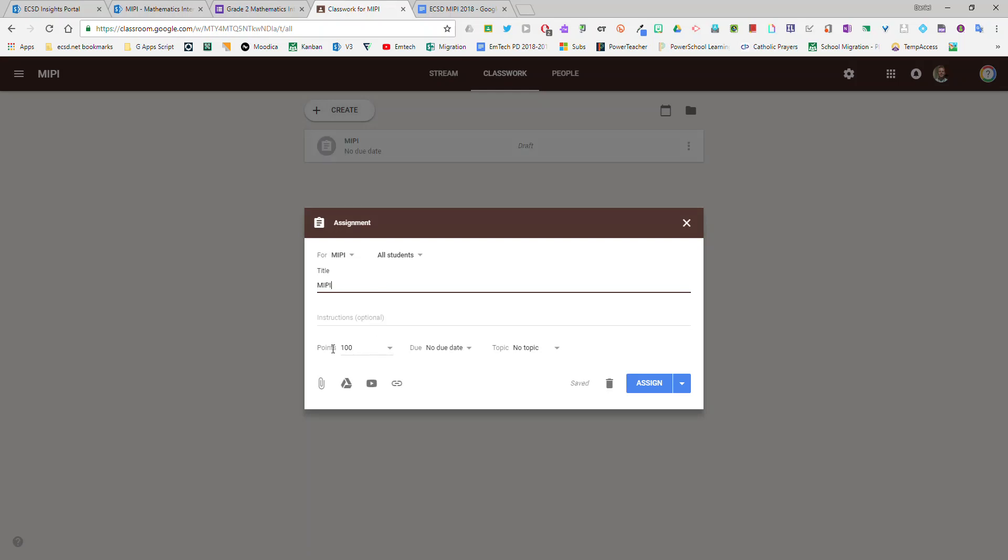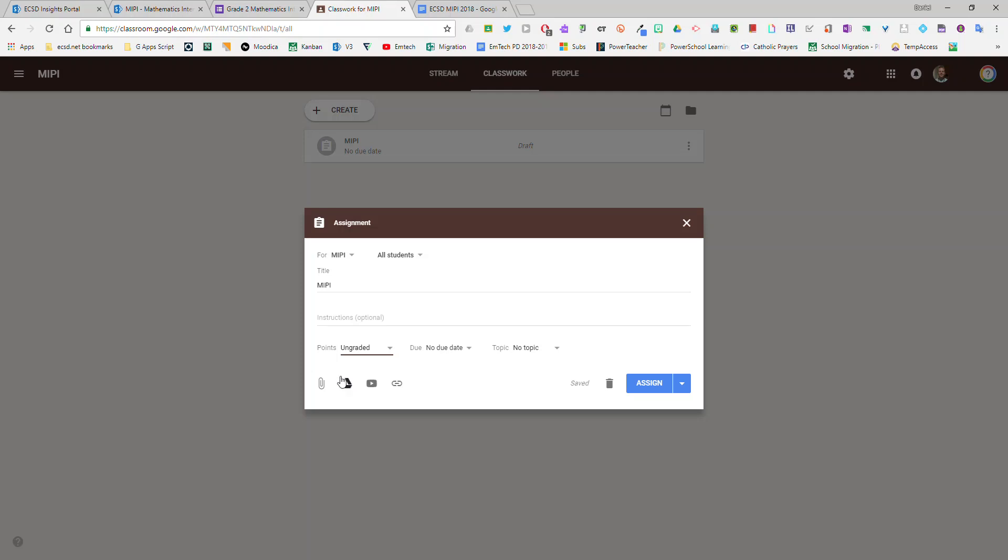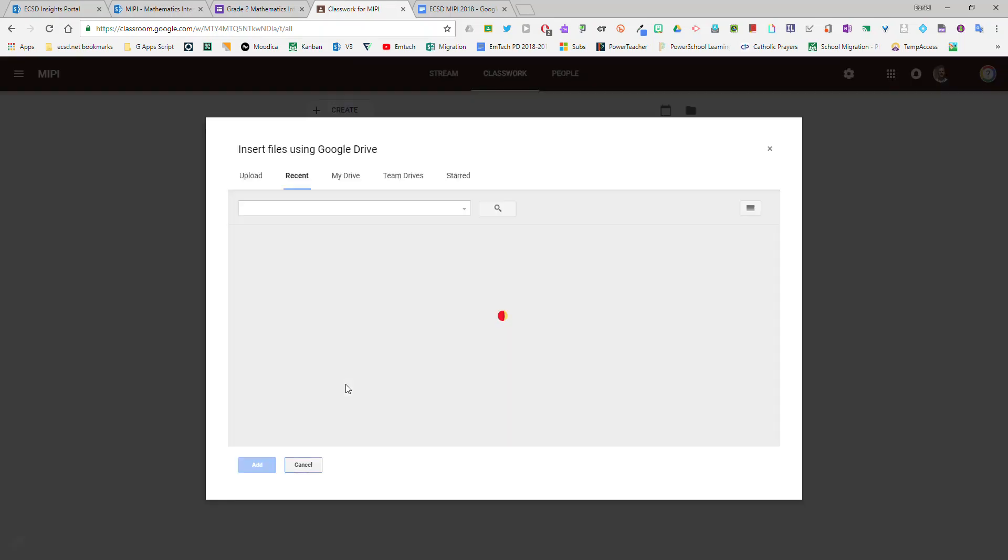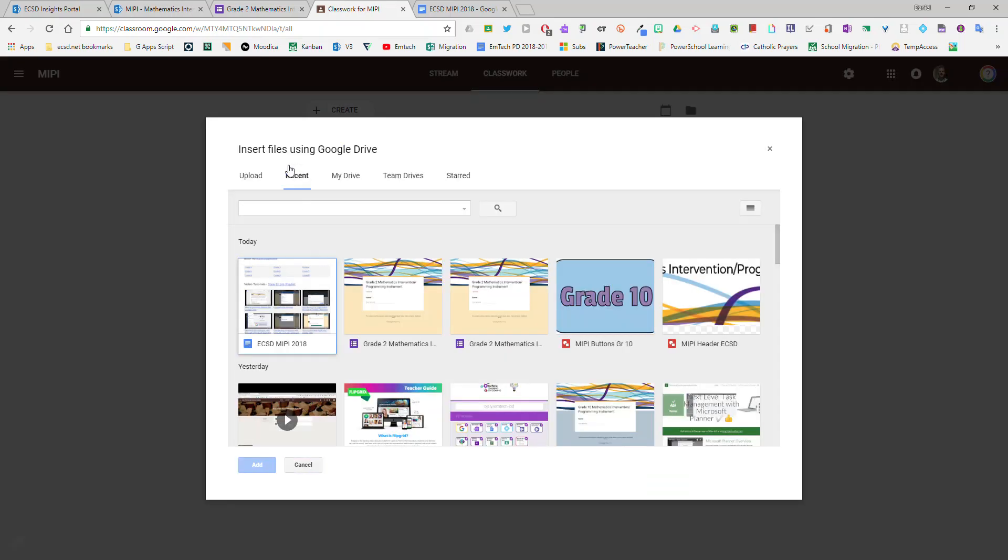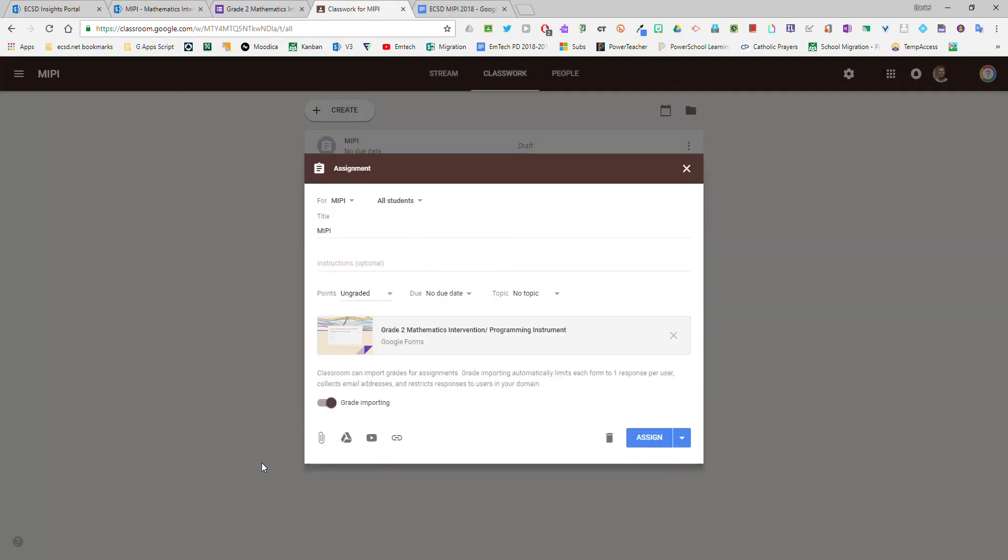You won't need to include any grading in this particular one so you can ungrade it. The Google Form MIPI will live in your Google Drive and if you've just made a copy of it, it will show up in your recent. There it is. I'll add.